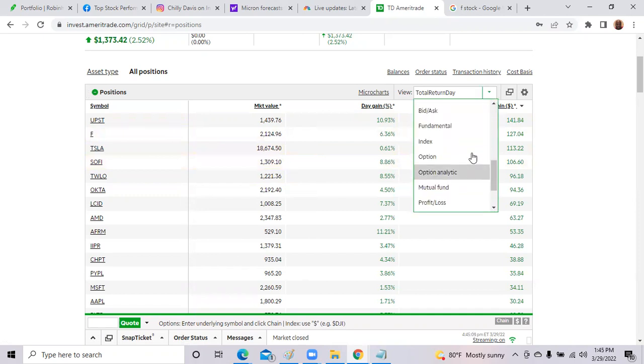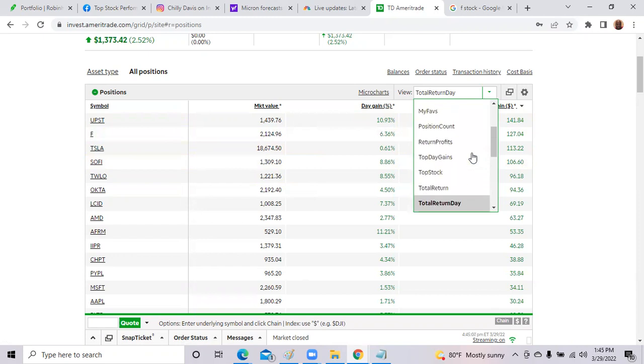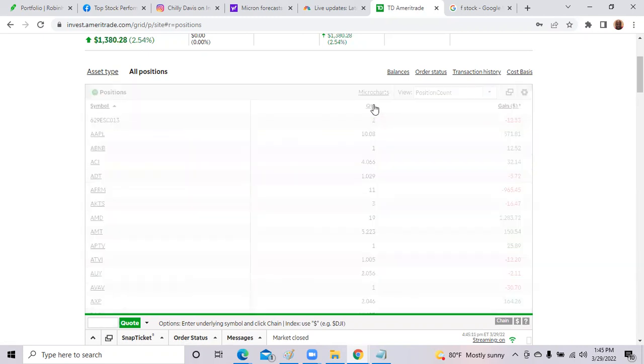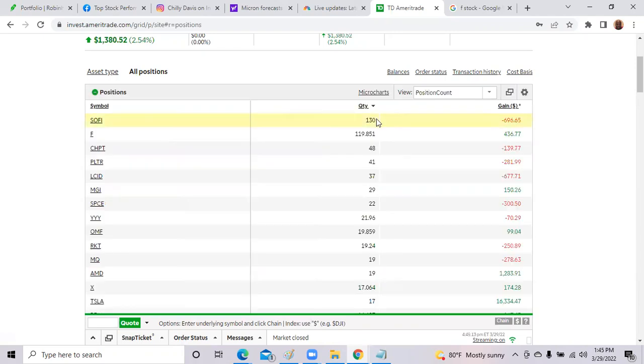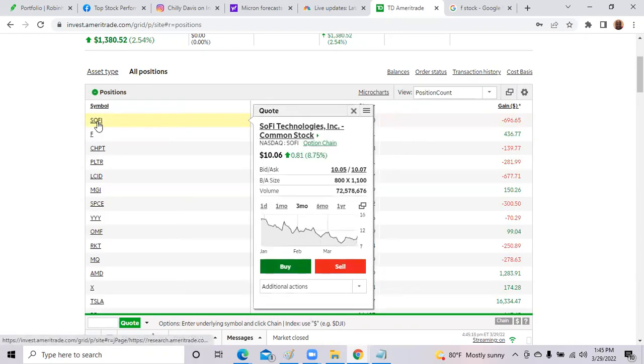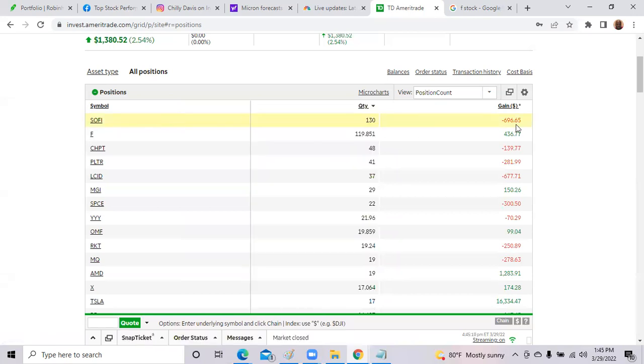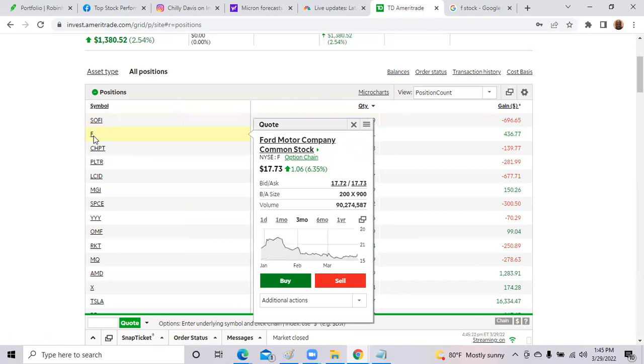My highest position of shares that I'm still working on is SoFi. I actually own a little over 130 shares. So SoFi Technologies, one of my biggest positions that I am still down overall $600. In second place, my next biggest position is Ford.